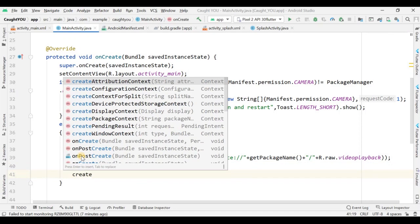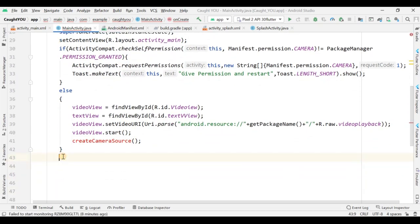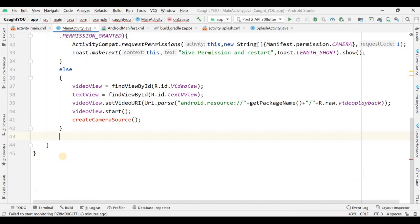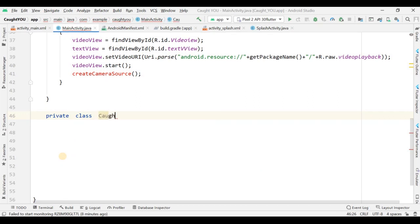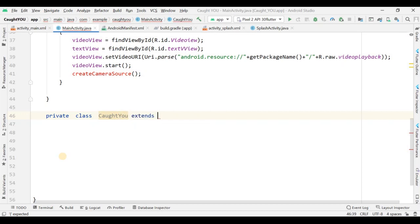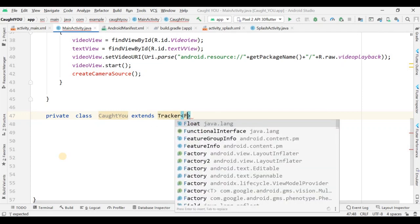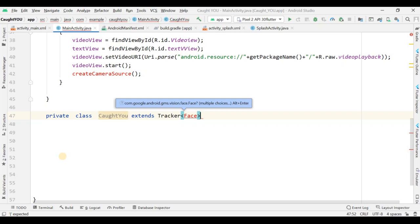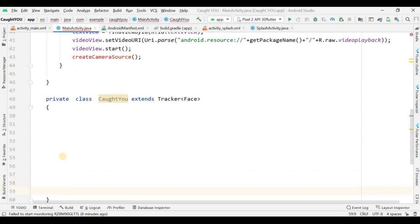Now I create the custom function createCameraSource() and I also need to define a class called 'GotYou'. This class extends Tracker with the template type Face, which helps use the eye-tracking library.